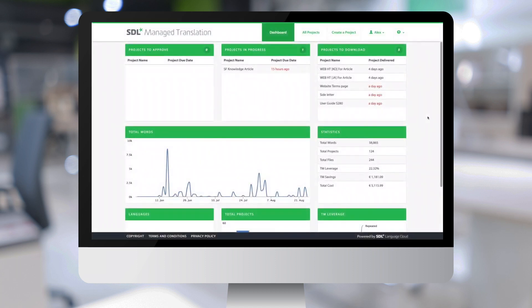This concludes our SDL Managed Translation demo. If you have any question, please contact your SDL Sales Representative. Thank you.